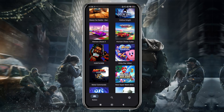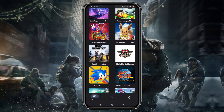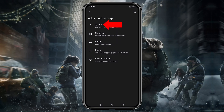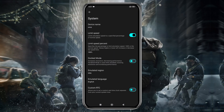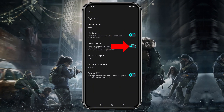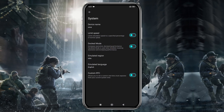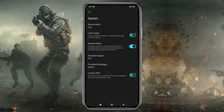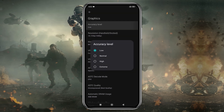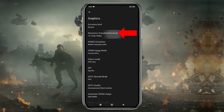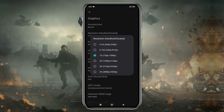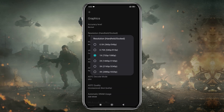Before we start playing, let's configure a few settings. Click on the gear icon in the bottom right corner, then select Advanced Settings and open the General tab. I recommend turning off the Limit Speed option so the emulator can make use of your device's full resources. If you enable docked mode, it will increase the resolution but may reduce performance, so leave it disabled if your device isn't powerful enough. In the Graphics section, set the CPU accuracy to Normal. You can increase the resolution to 4x, but I suggest using your device's native resolution for smoother gameplay. Higher resolutions demand more power, so adjust according to your device's capability.